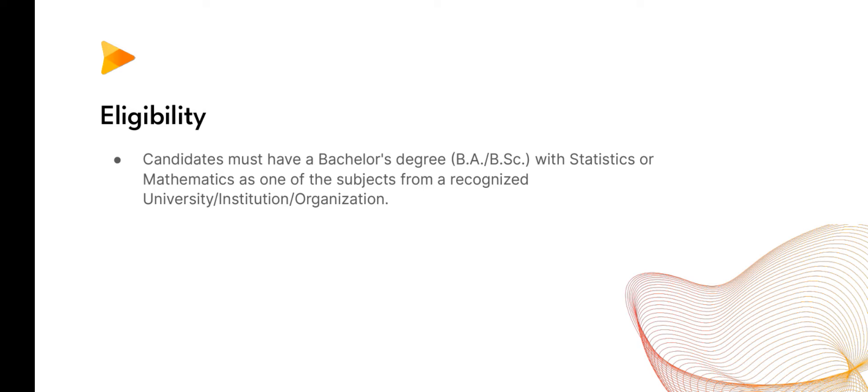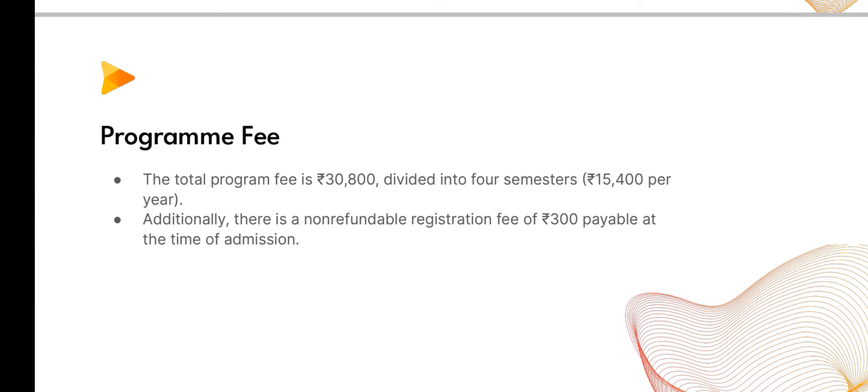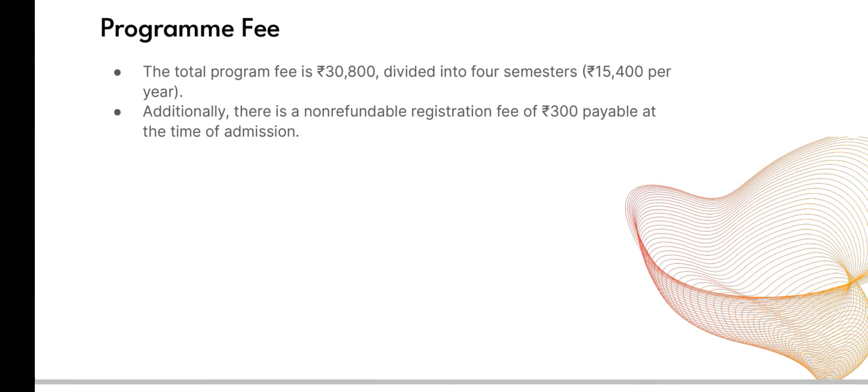The program fee: the total program fee is 30,800 divided into four semesters, which means 14,400 per year. Additionally, there is a non-refundable registration fee of 300 rupees at the time of admission. The total fee is 30,800, which can differ according to new notifications.